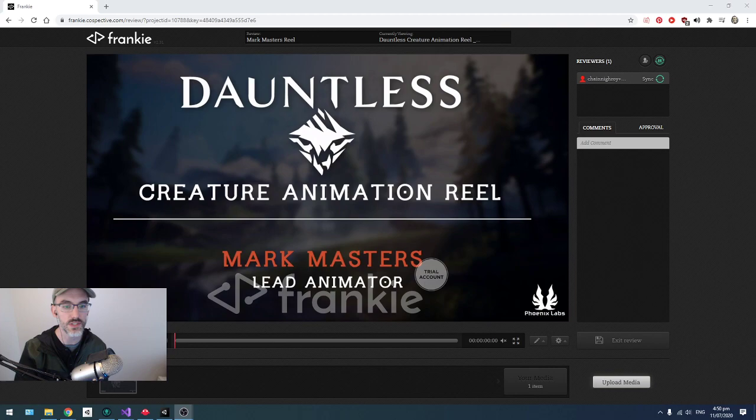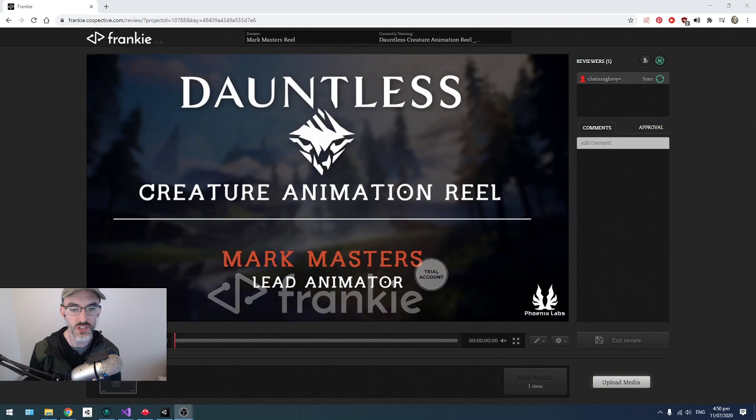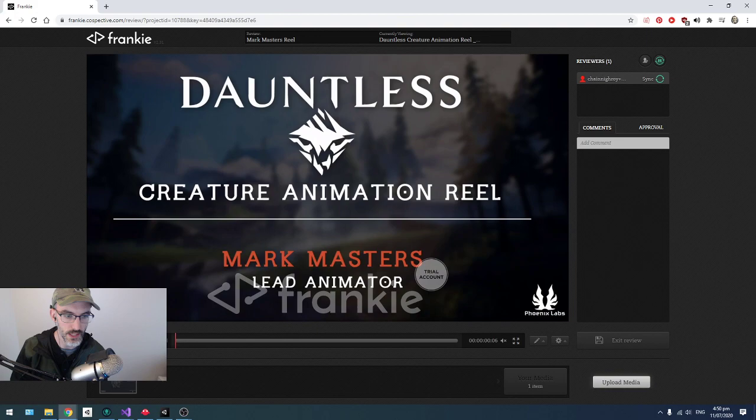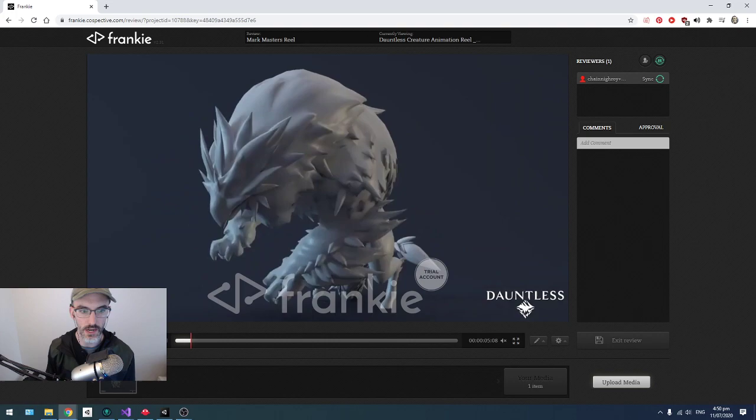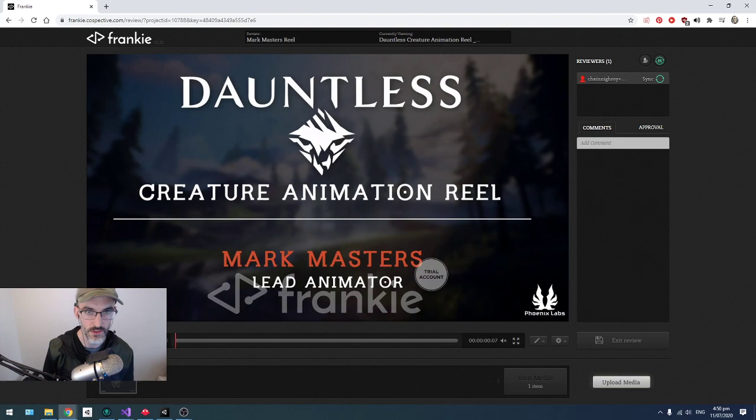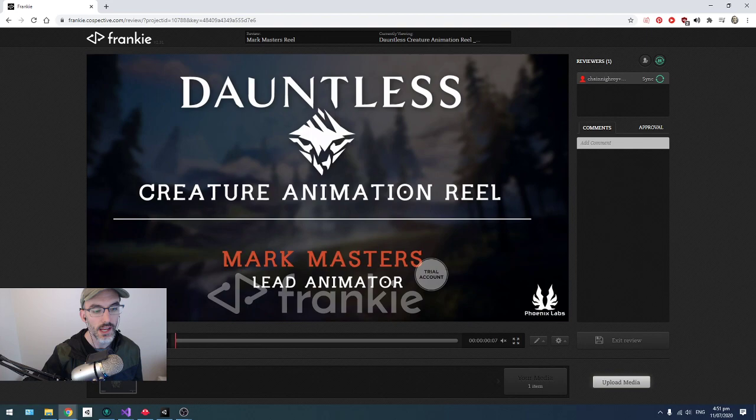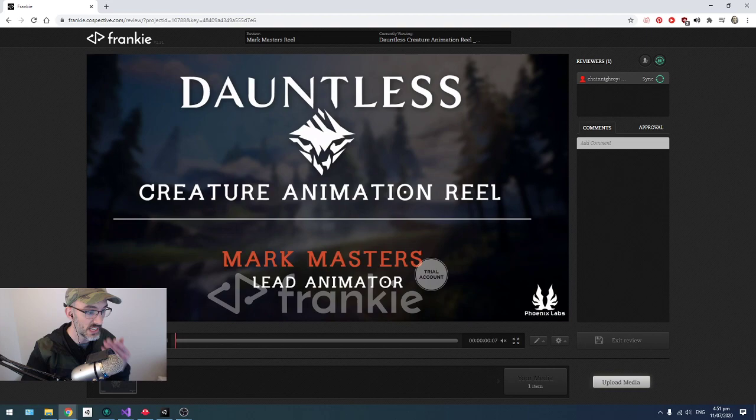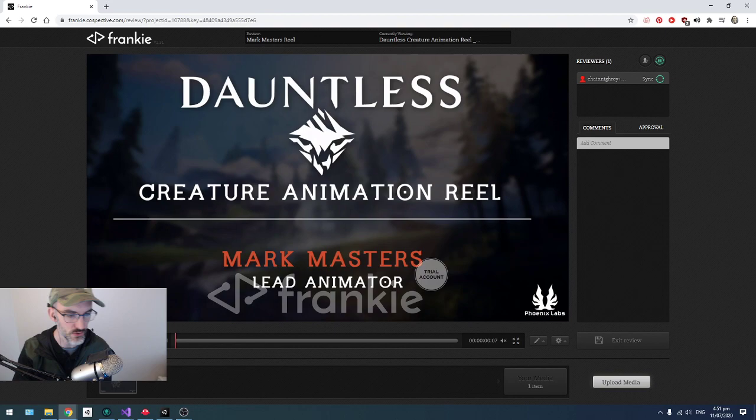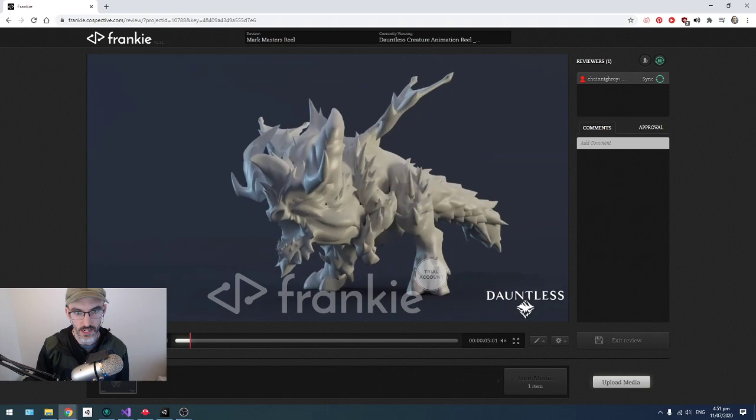This is his demo reel from his work on Dauntless. I had to look up what Dauntless is - it's basically a third person monster hunting game. This is pretty good stuff. I'll always just roll through it one time and then we'll talk about it. From a hiring position, I always watch reels without sound the first time through.